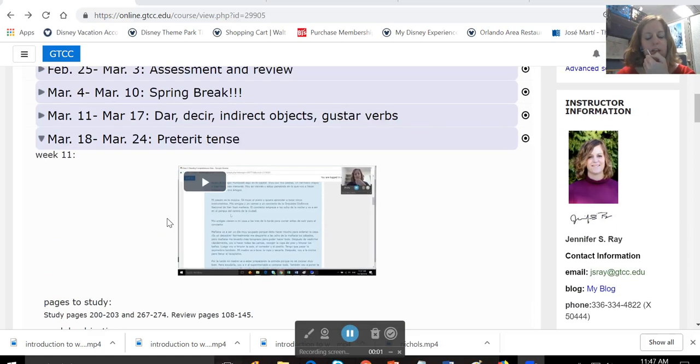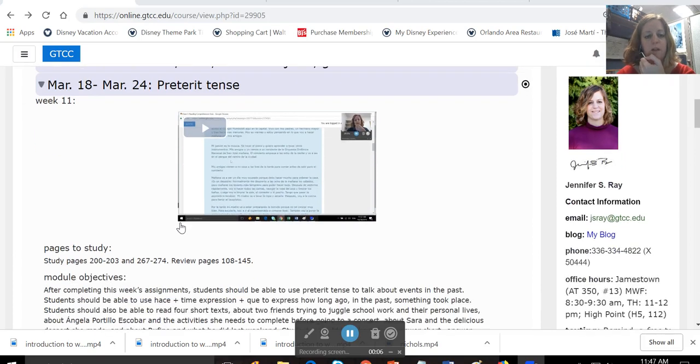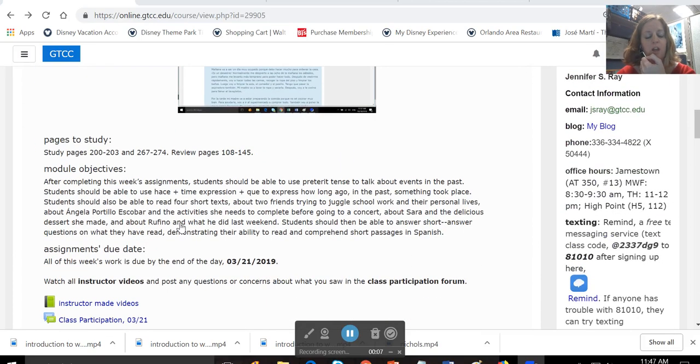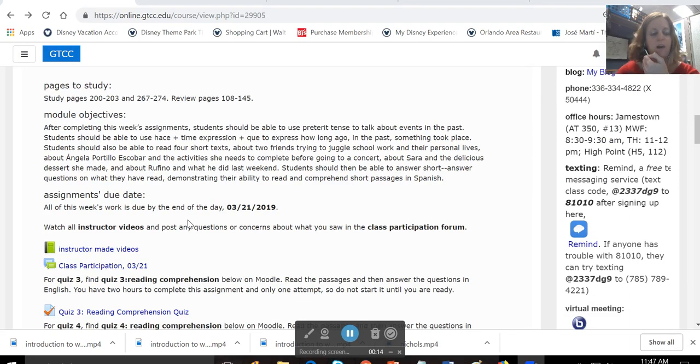Okay, I'm going to introduce Week 11 to you, which is March 18th through March 24th. We're looking at the preterite tense. You're going to want to study pages 200 to 203, 267 to 274, and review pages 108 to 145.